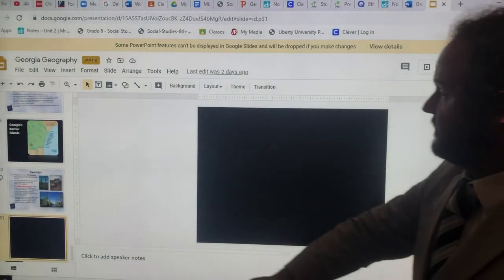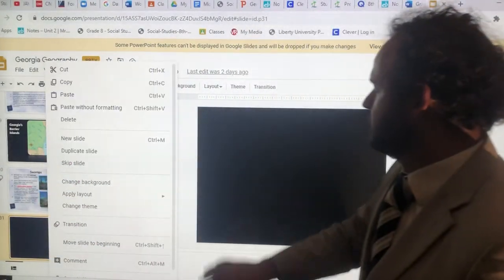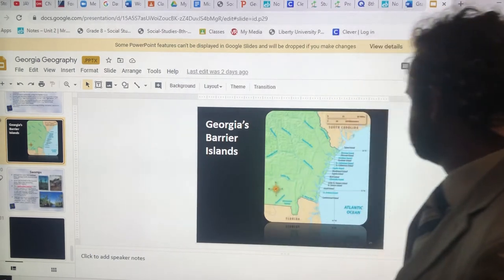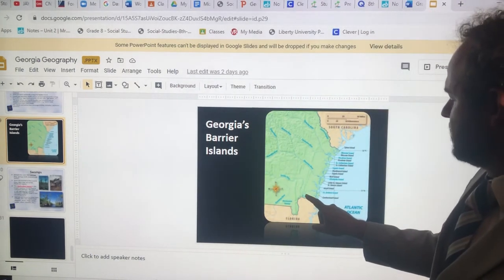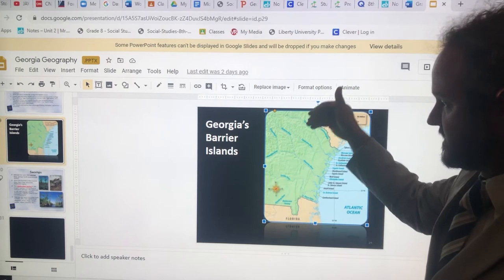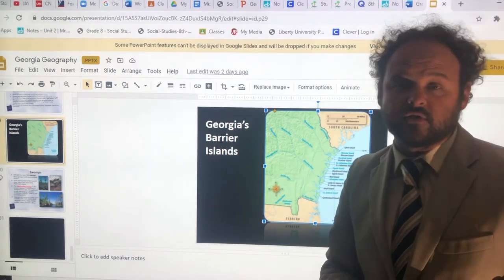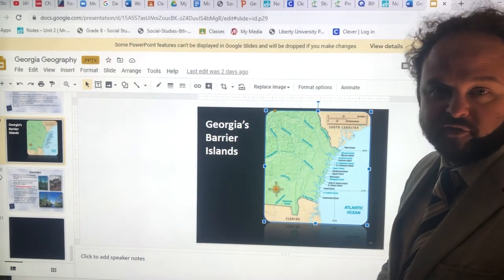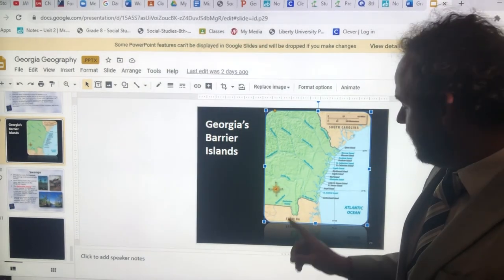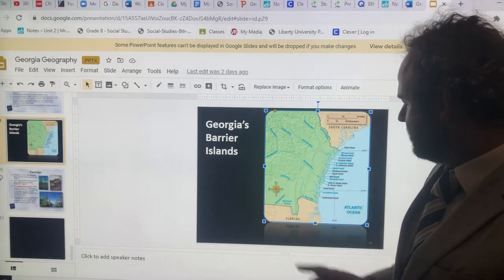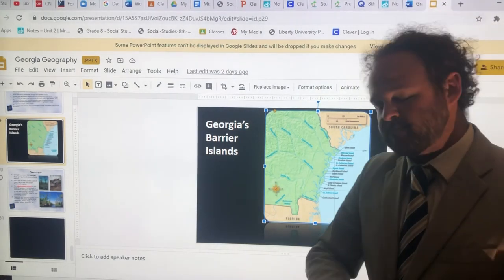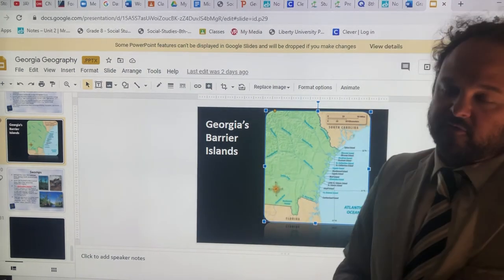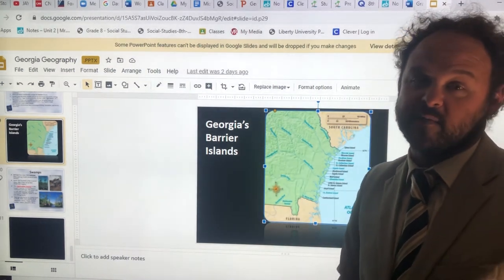The Okefenokee Swamp is the largest freshwater swamp, I believe, in the country. It's right in this region of Georgia — the southeastern corner, kind of what I call the big toe of Georgia. Right north of that toe is the Okefenokee Swamp, bounded by the St. Mary's River, which flows right through it. I used to fish in the St. Mary's River — cool place.